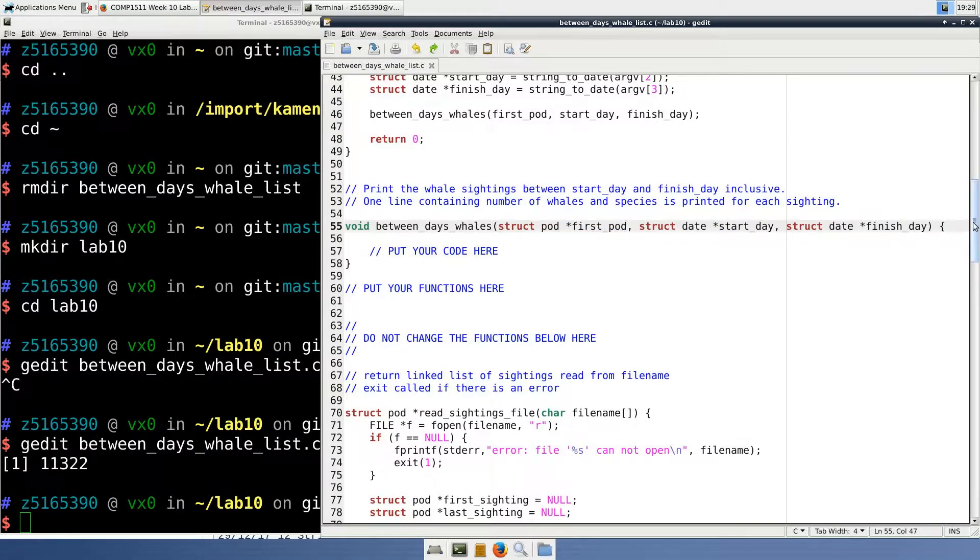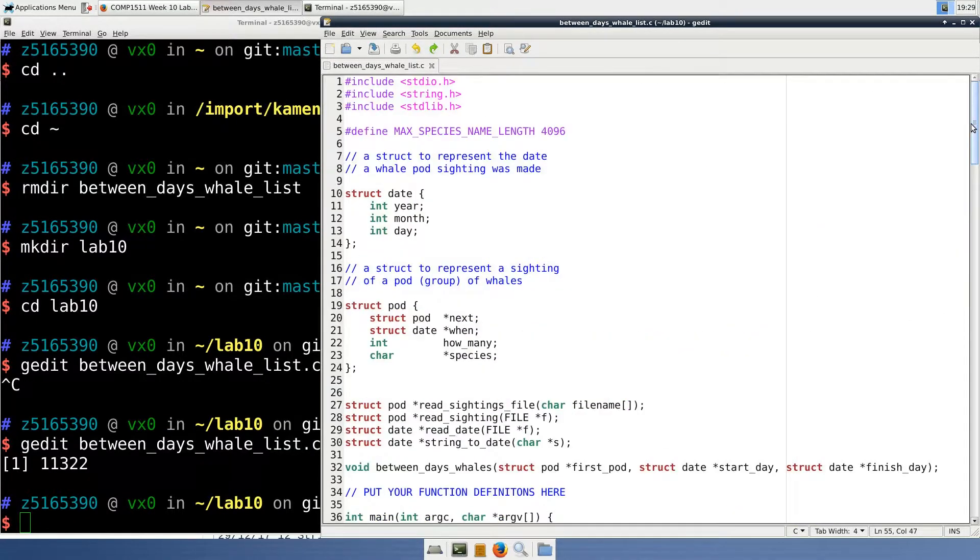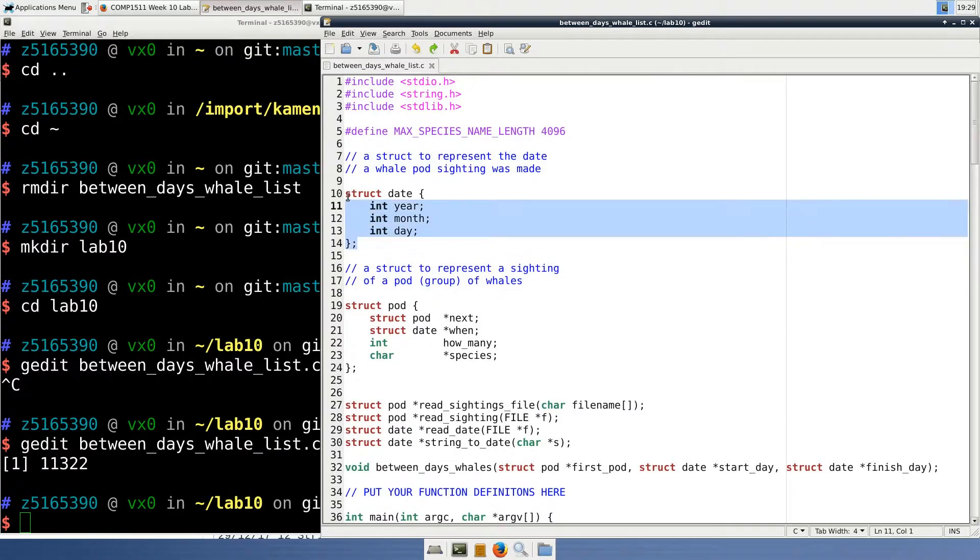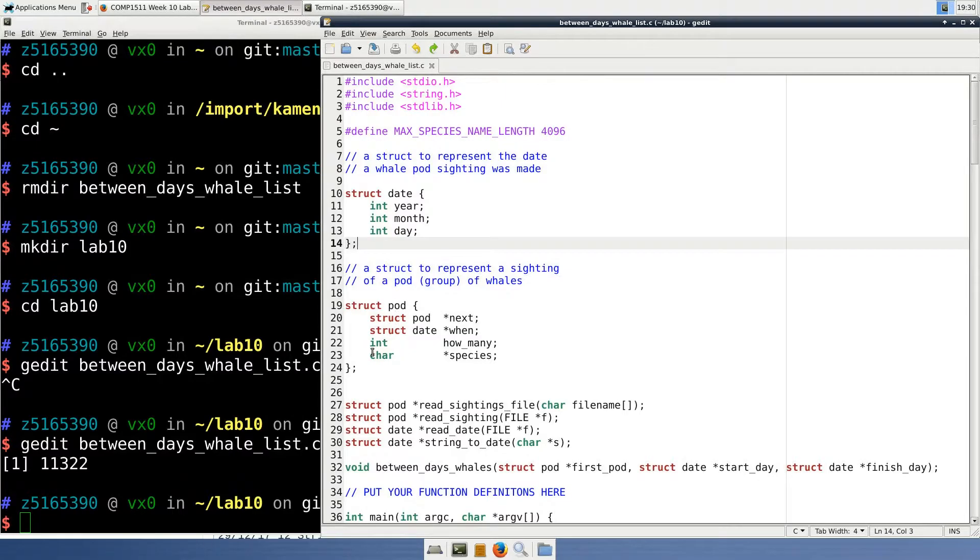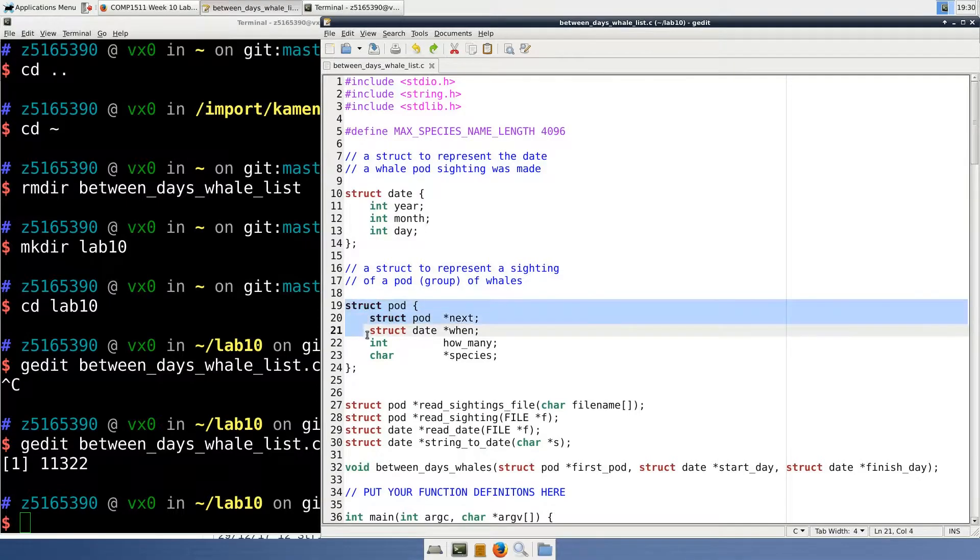If we look at the definition of a date struct, which is at the top of a file which we were given, we can see that it's a fairly simple struct just containing three ints describing the year, month, and day.